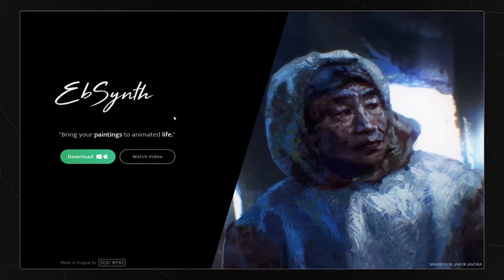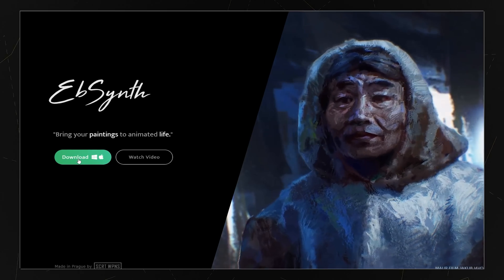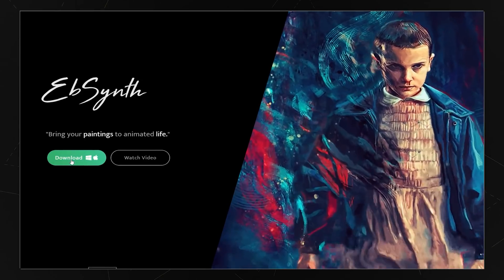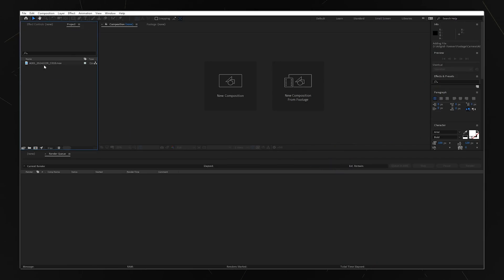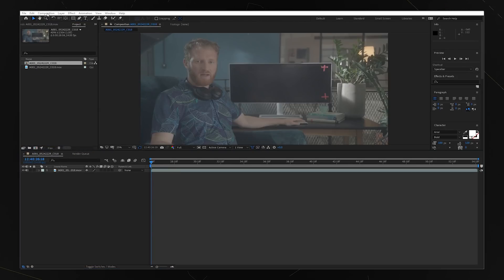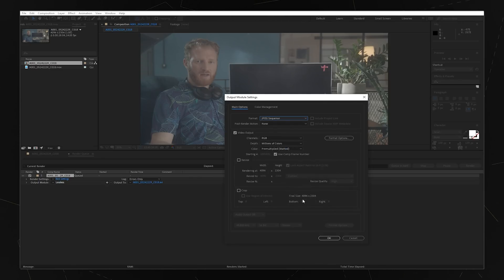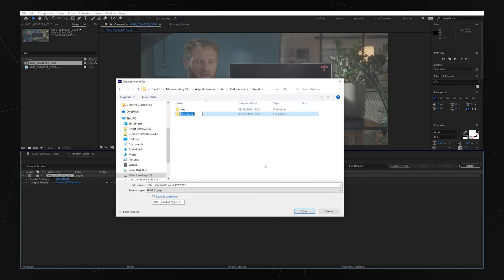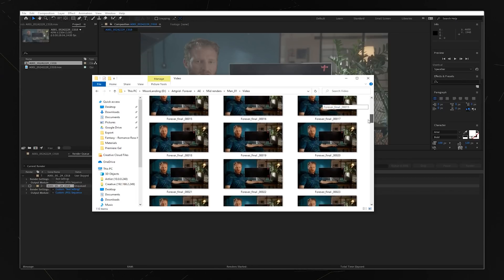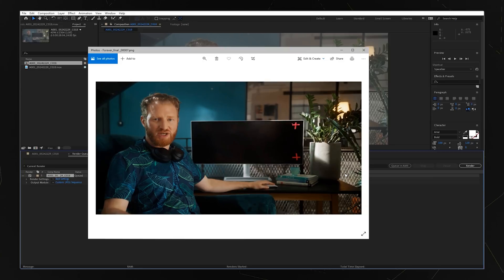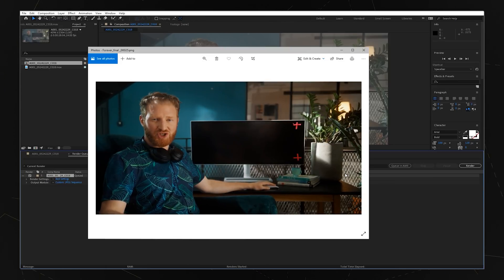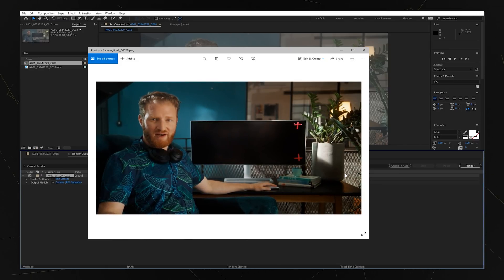Now back to how we created the aging effect for this commercial. In addition to FaceApp, we also used EBSynth, which is a free tool to turn paintings into video animations, but we repurposed it to create our aging effect. Here's the step-by-step workflow: open up After Effects and import your footage, create a new composition, then export your footage as a JPEG sequence. Create different folders to keep everything organized and hit render. Then choose the frame that holds the most details of your subject's face — that frame will serve as a reference for the rest of the footage. You can choose multiple frames, but in our case one frame was good enough.